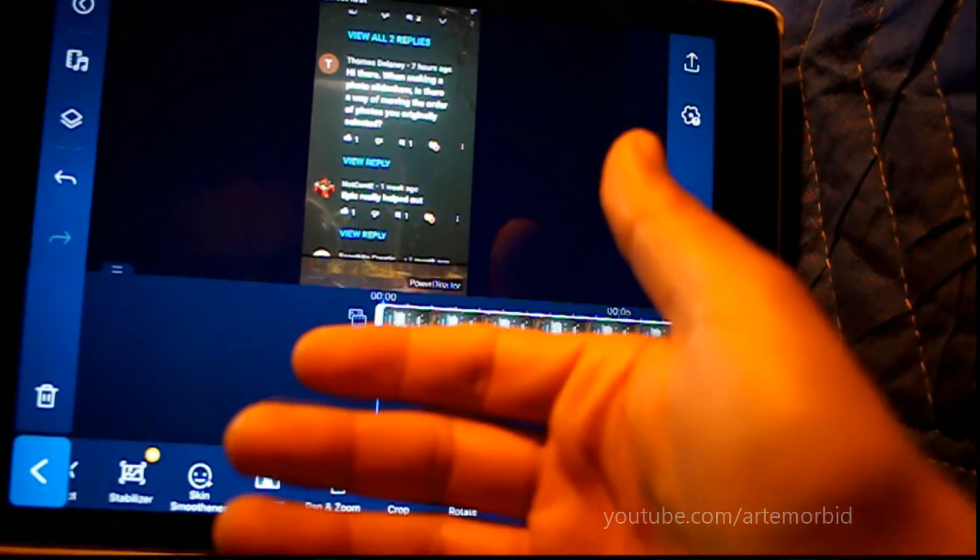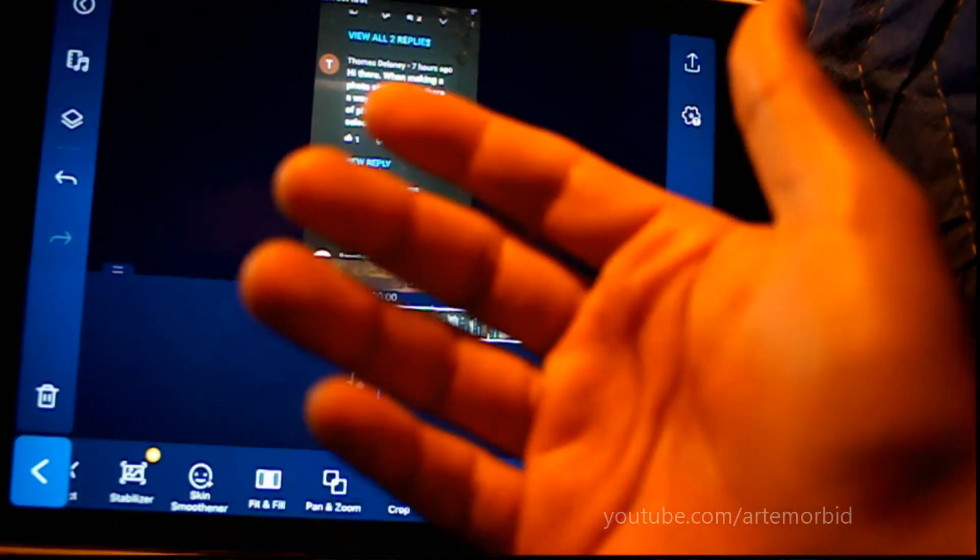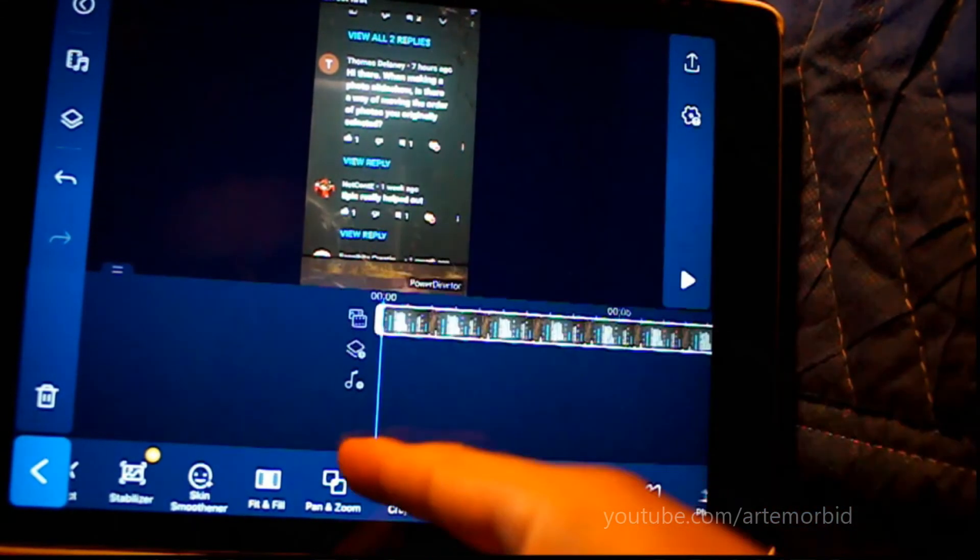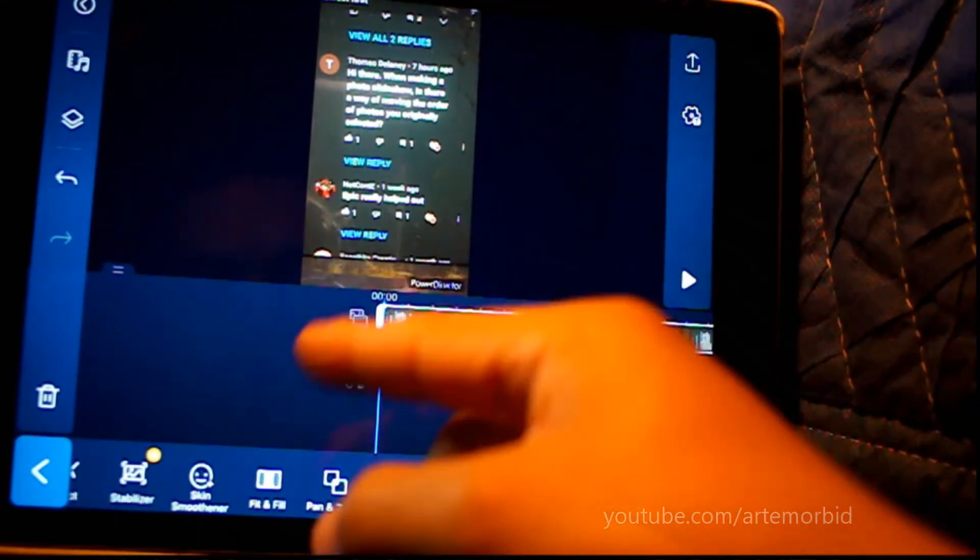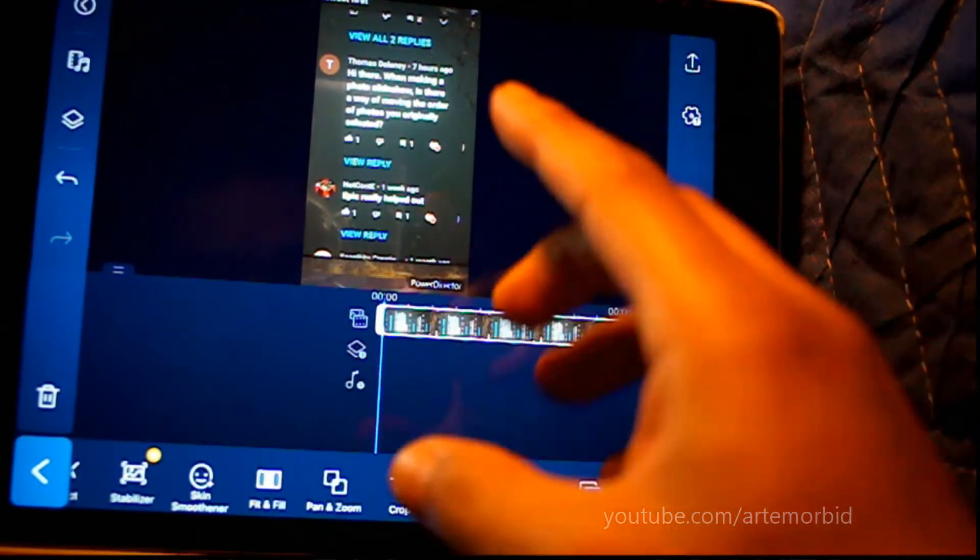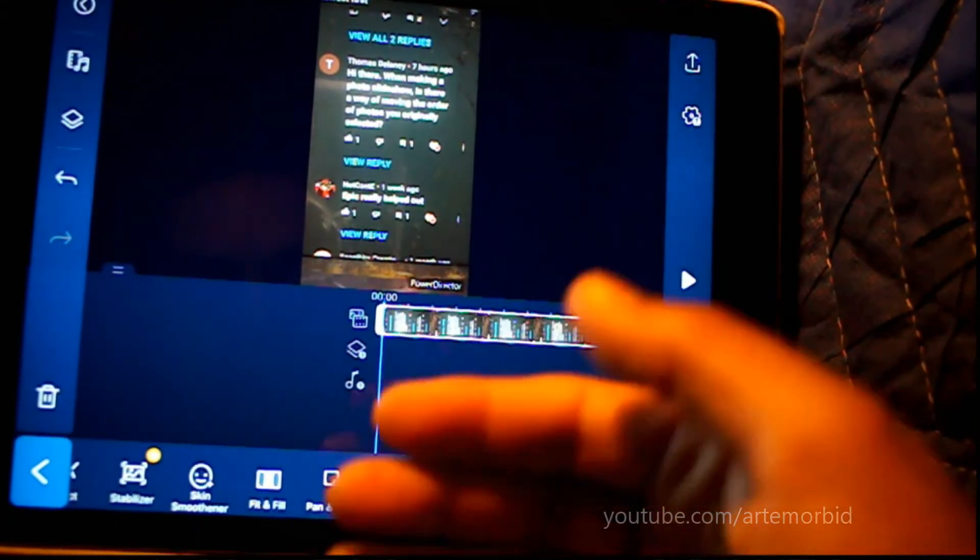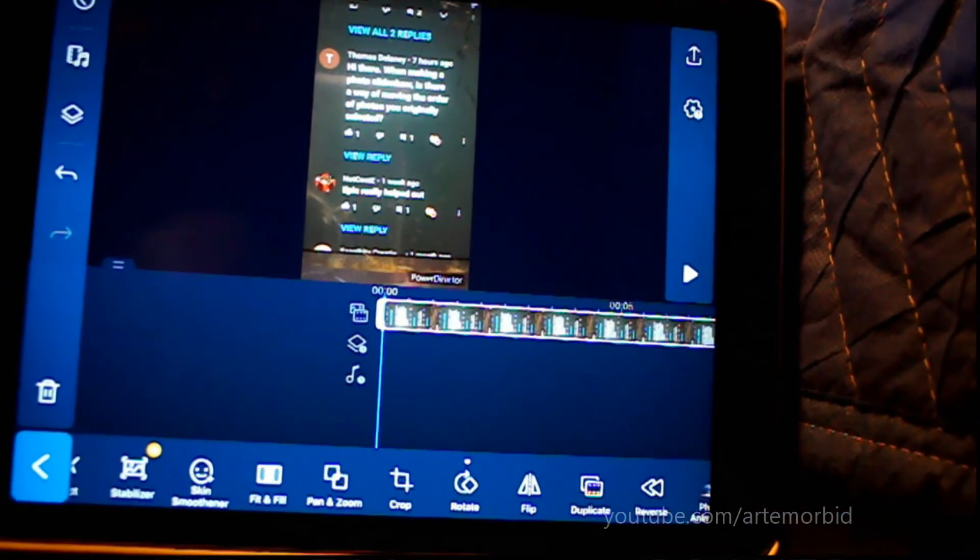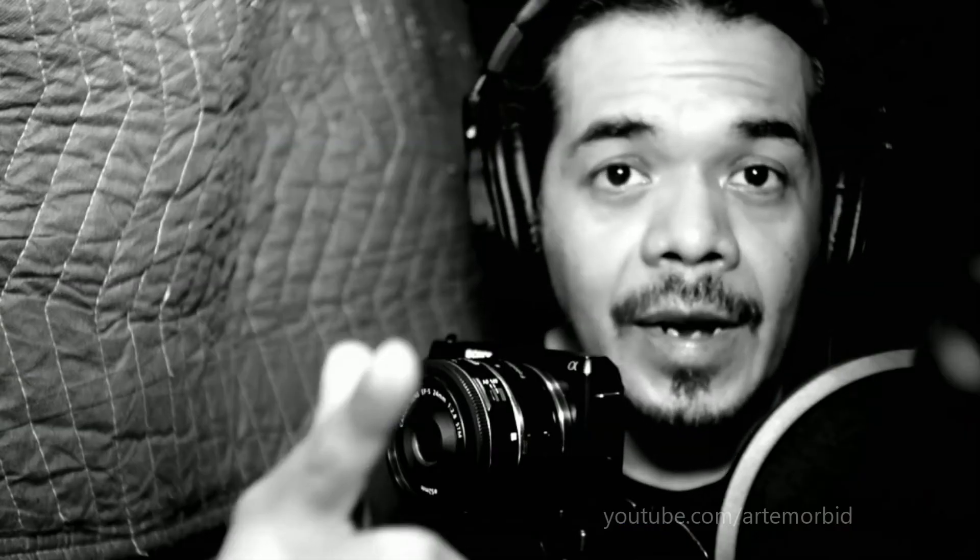And then you can export it out and you can see it on TikTok or YouTube and it'll recognize it. Now it's the right way. All right guys, I hope you found this useful.